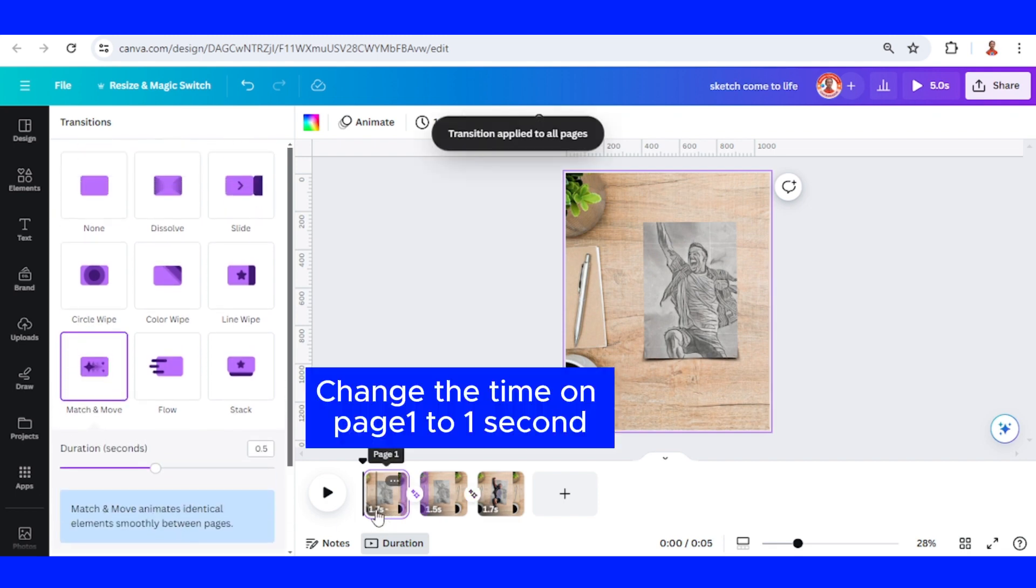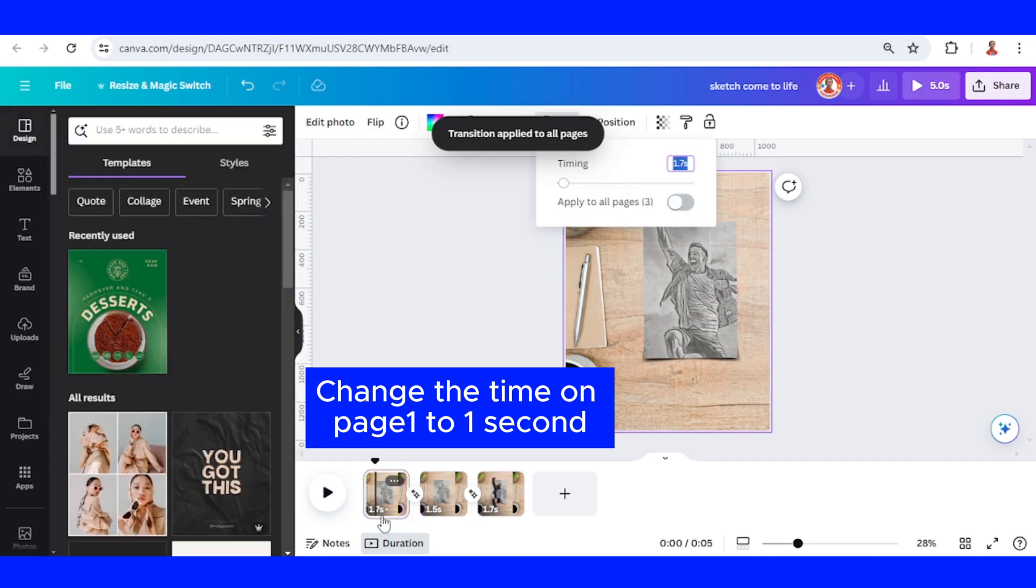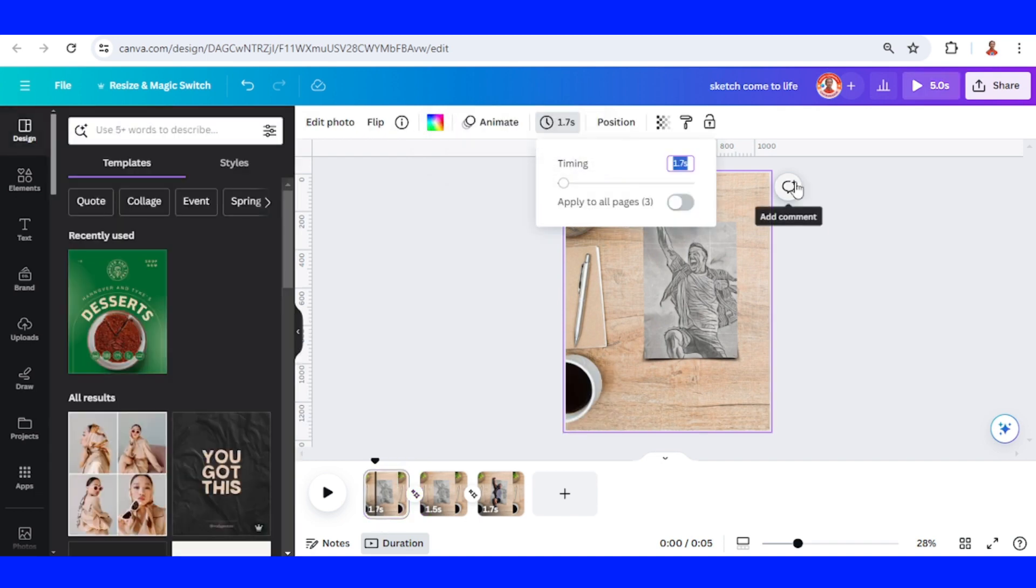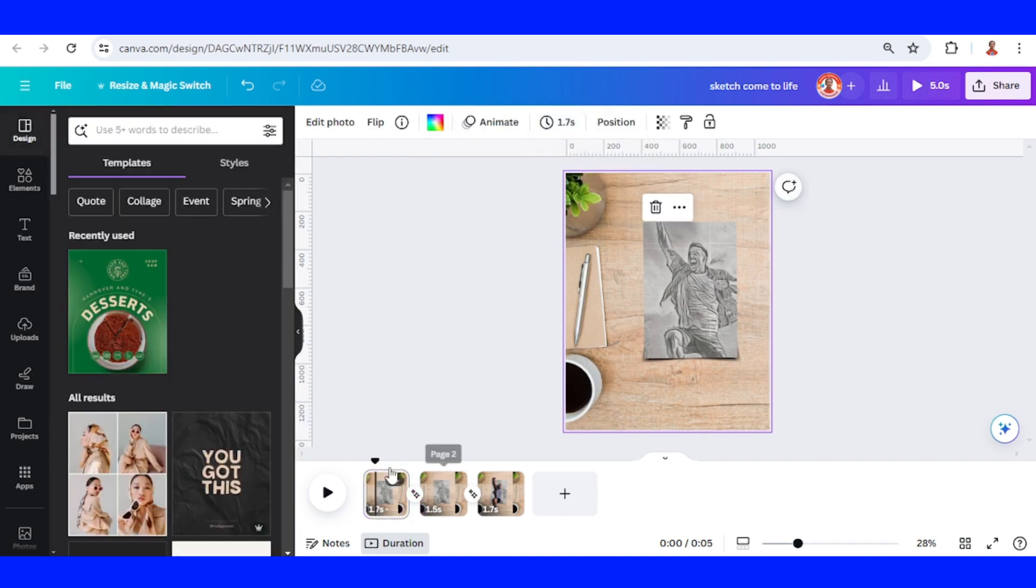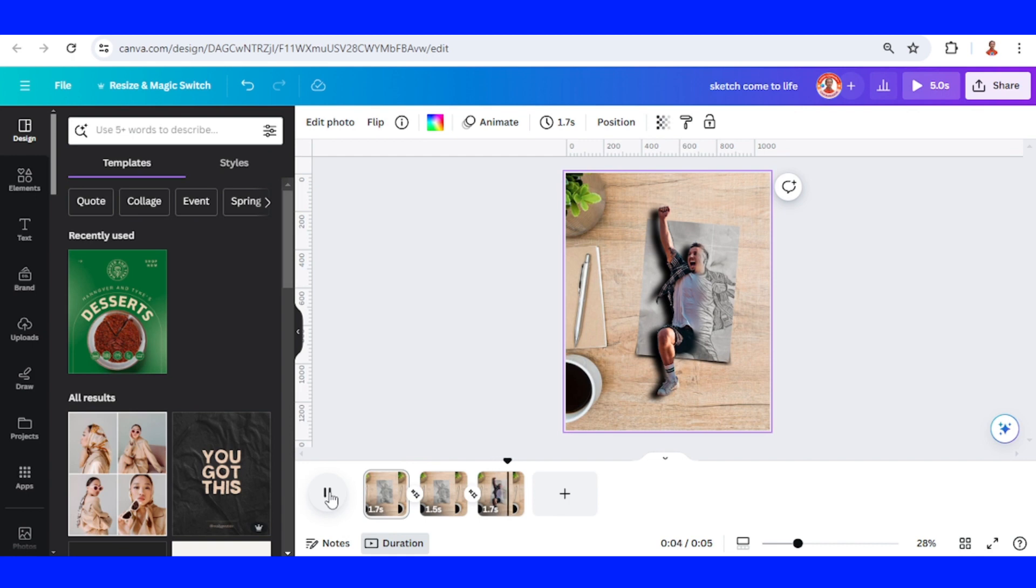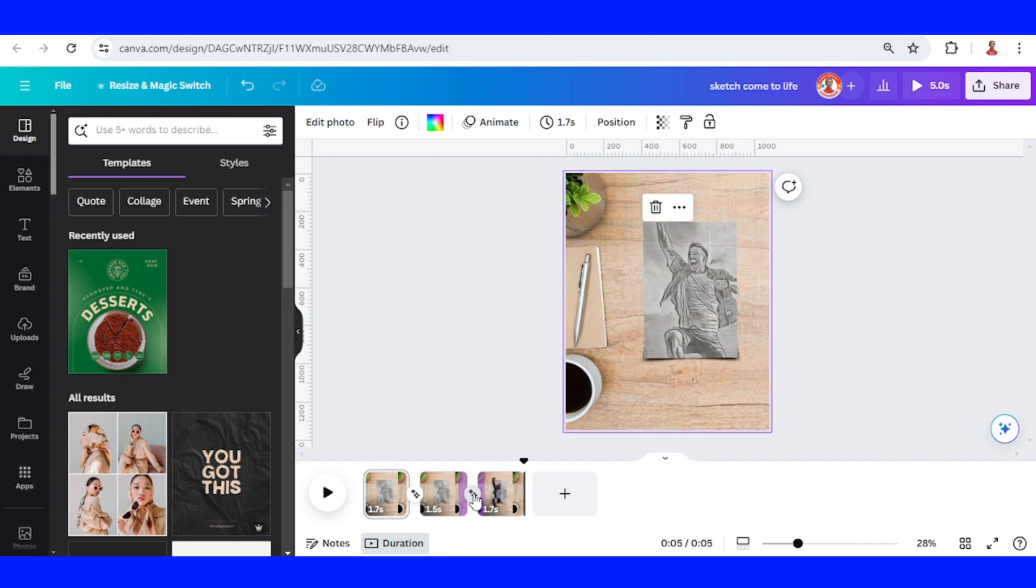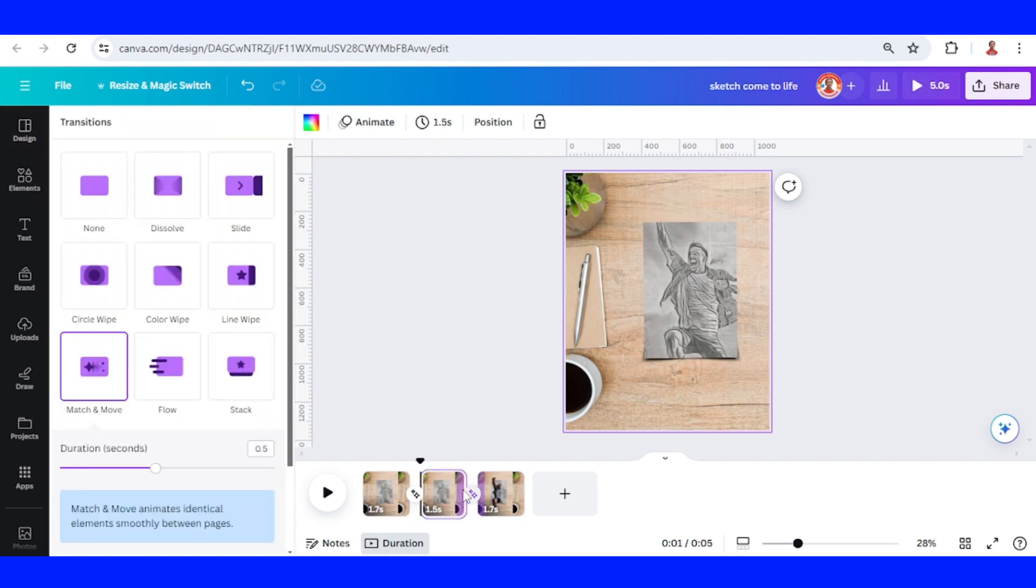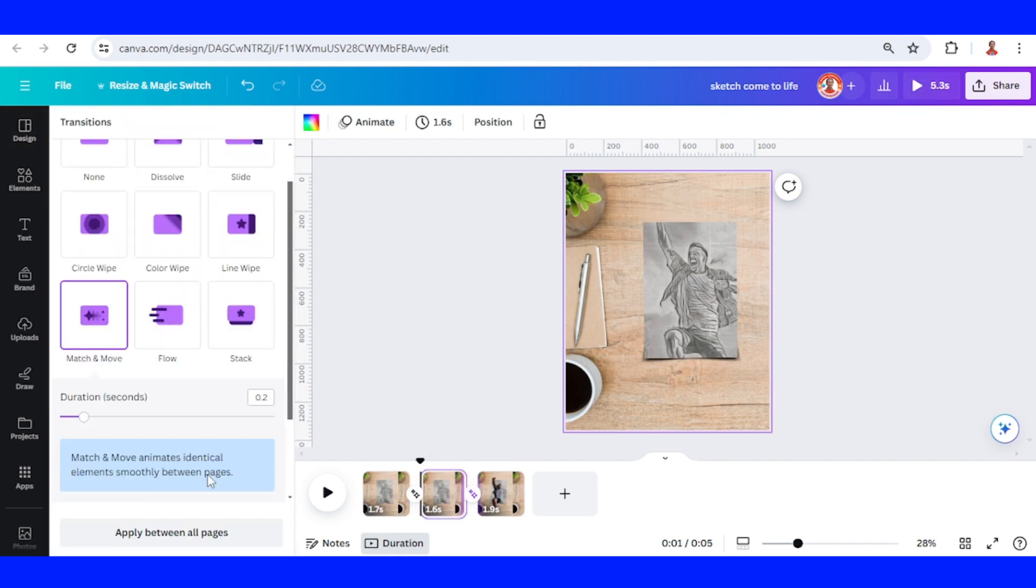I will change this time to one second. Now let's play it. I will click this transition between page two and three and reduce the duration to 0.2 seconds. Let's start from the beginning.